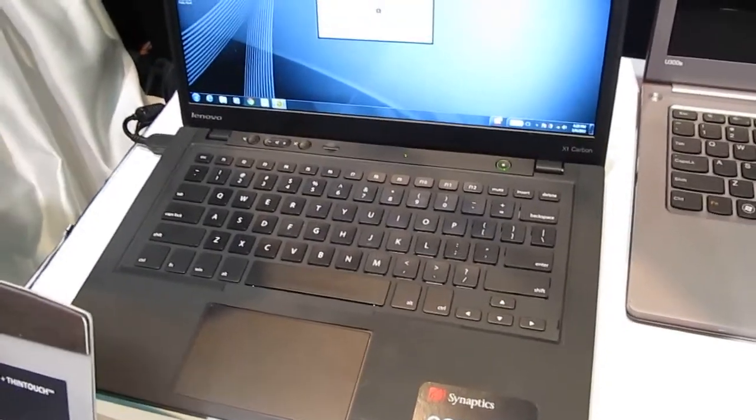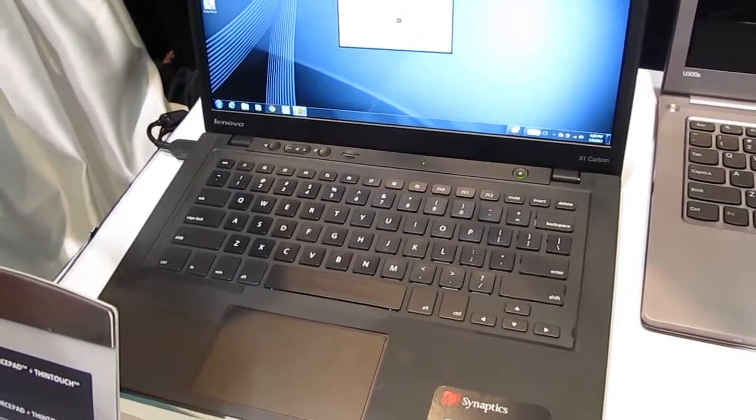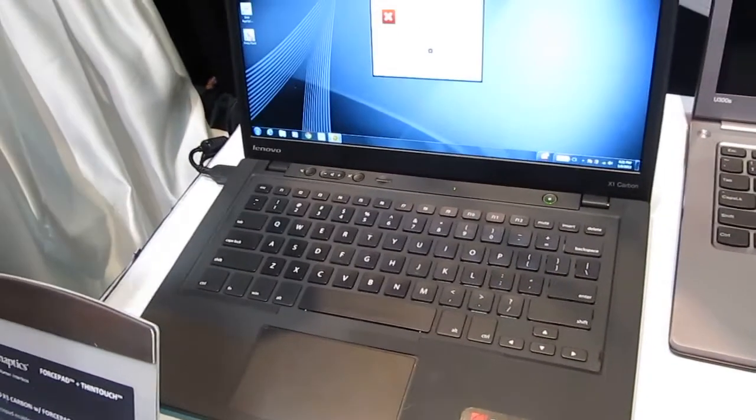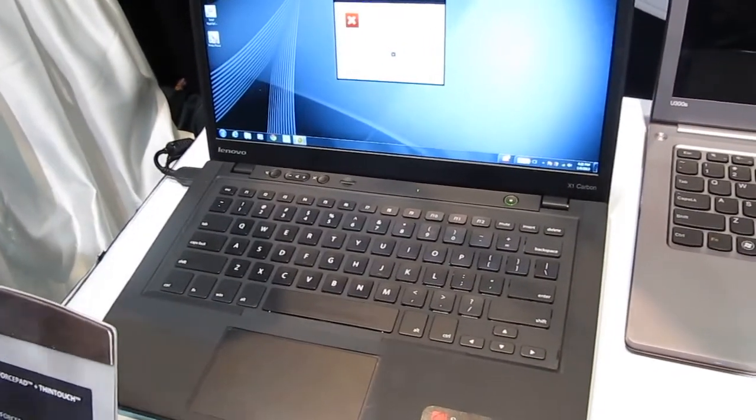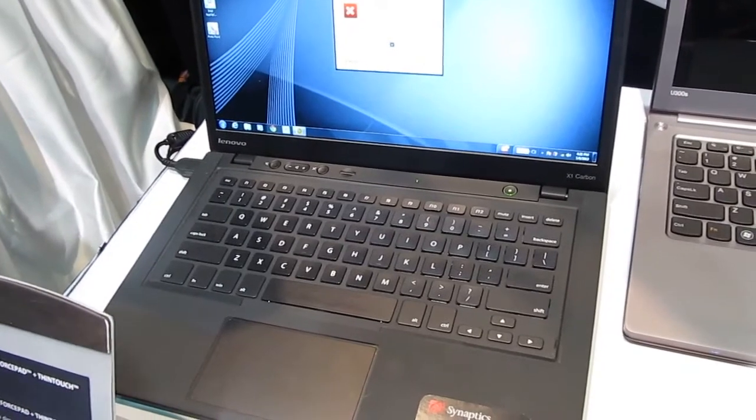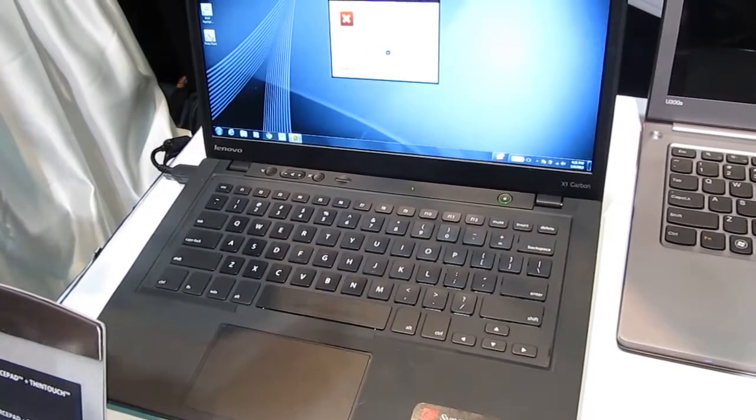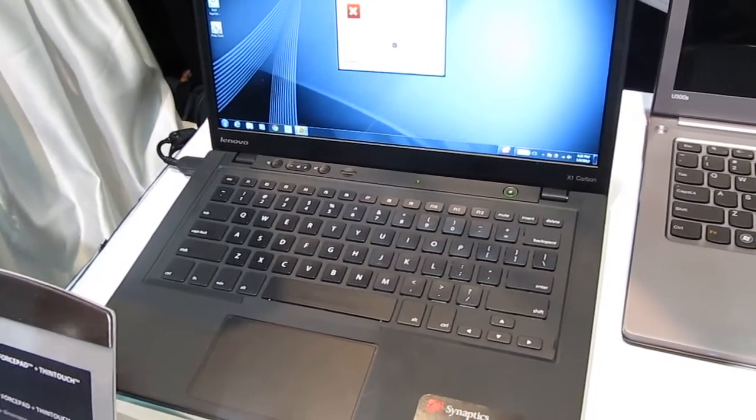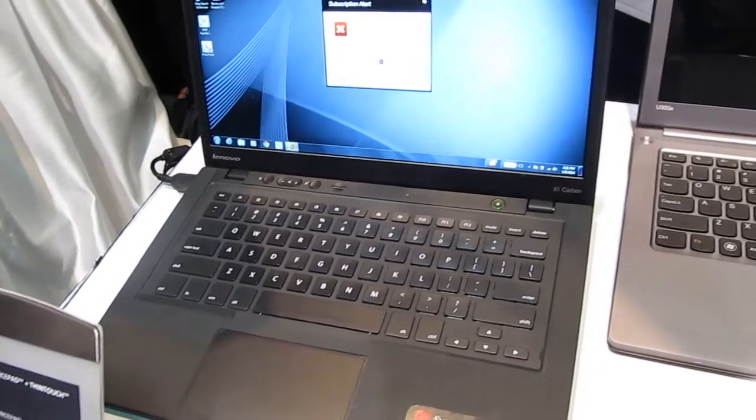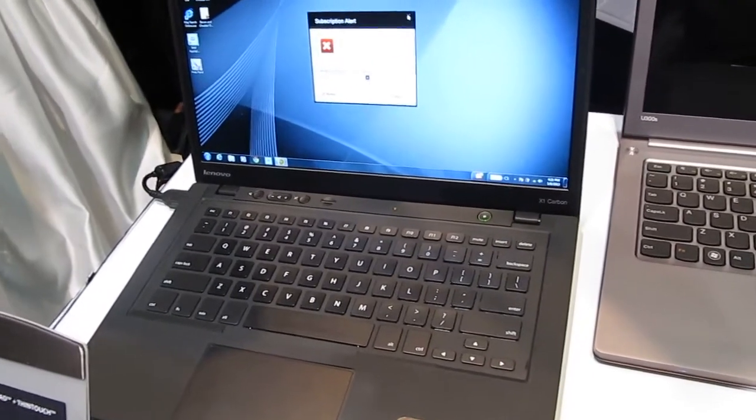We could tune it—a lot of OEMs have different preferences for the keyboard. We could get their specifications and tune it to whatever stiffness or softness they'd like. And this is something you expect to see in laptops in 2013? Yes.